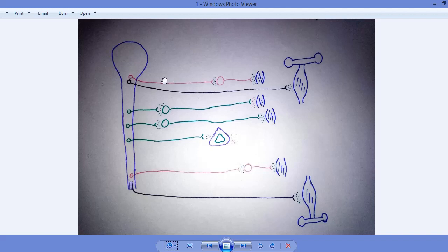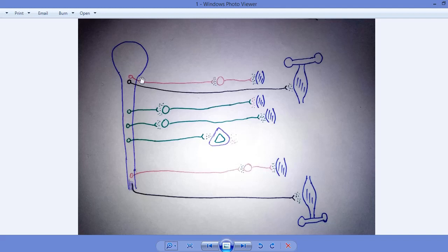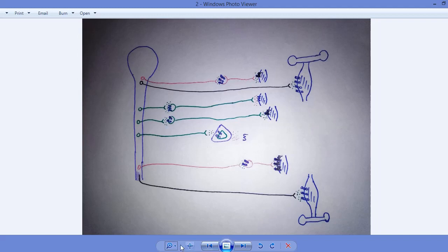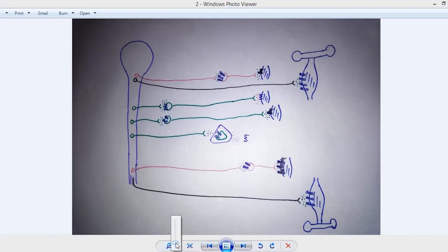The pre-synaptic neuron of the sympathetic nervous system is always short, and the post-synaptic neuron is always long. Conversely, the pre-synaptic neuron of the parasympathetic nervous system is always long, and the post-synaptic neuron of the parasympathetic nervous system is always short.